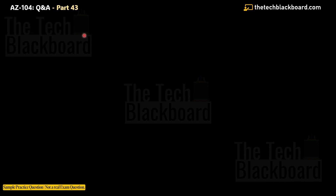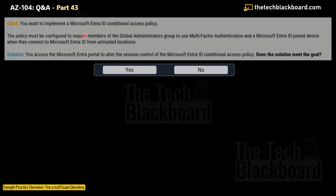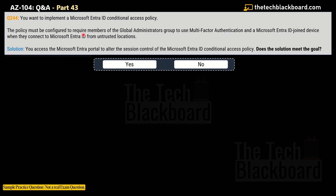Now let's check the second variation — question number 244. The question scenario is exactly the same. The solution this time says: you access the Microsoft Entra portal to alter the session control of the Microsoft Entra ID Conditional Access policy. Does this solution meet the goal? Once again, No — this is also an incorrect solution.